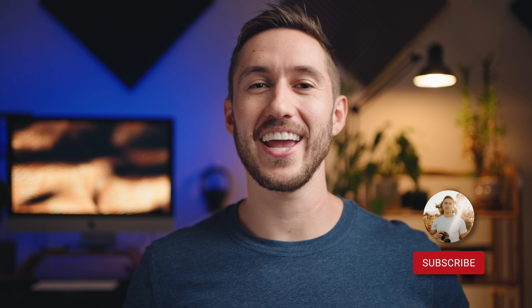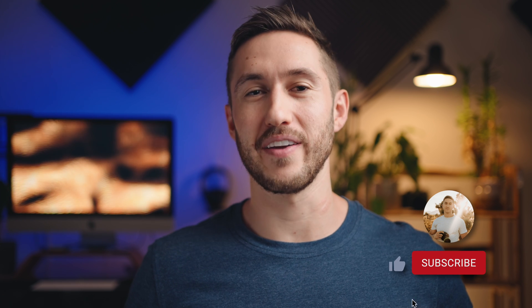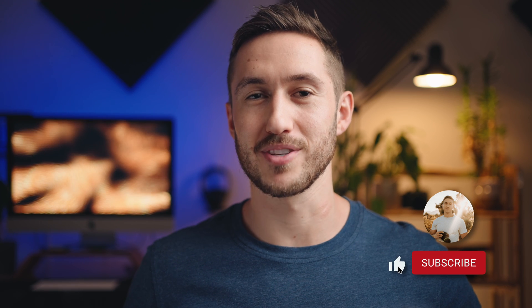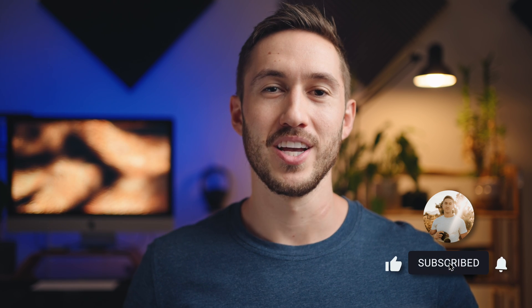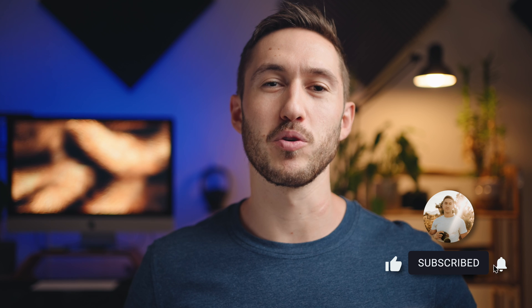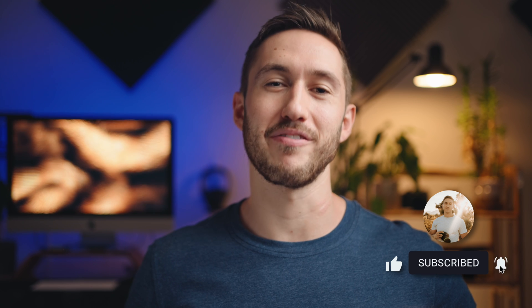If I taught you something today, do me a huge favor and press the thumbs up button and leave a comment below. Subscribe if you want to learn more about Final Cut Pro and filmmaking tips to help you to create better videos. And I will see you in the next one.